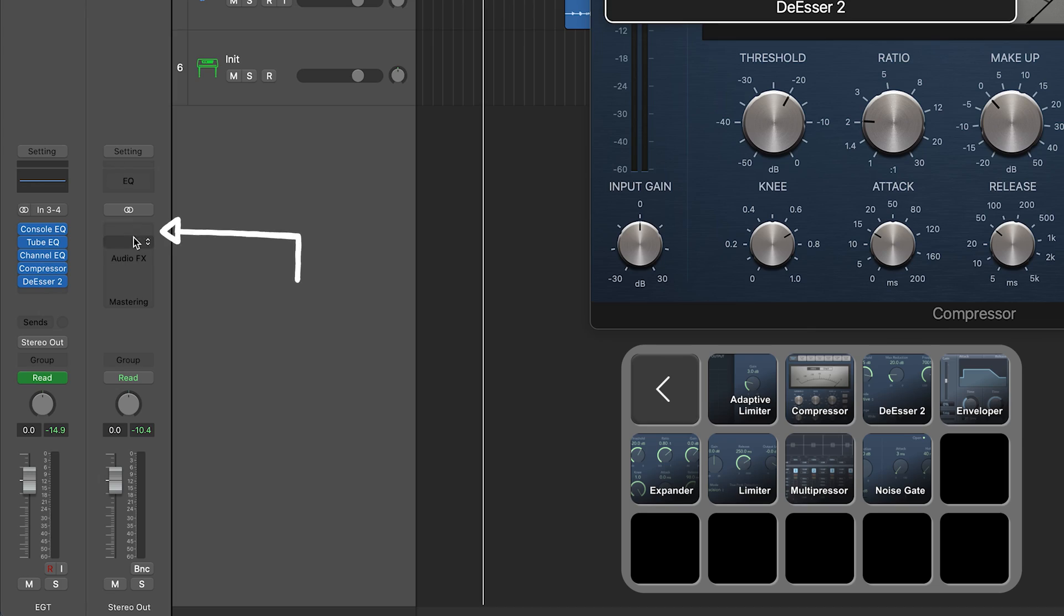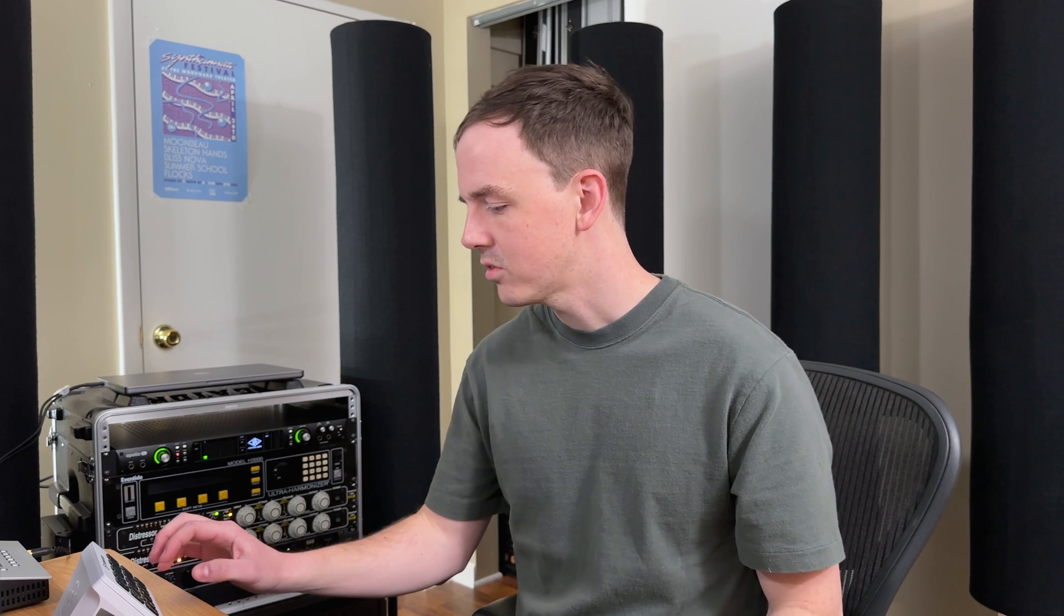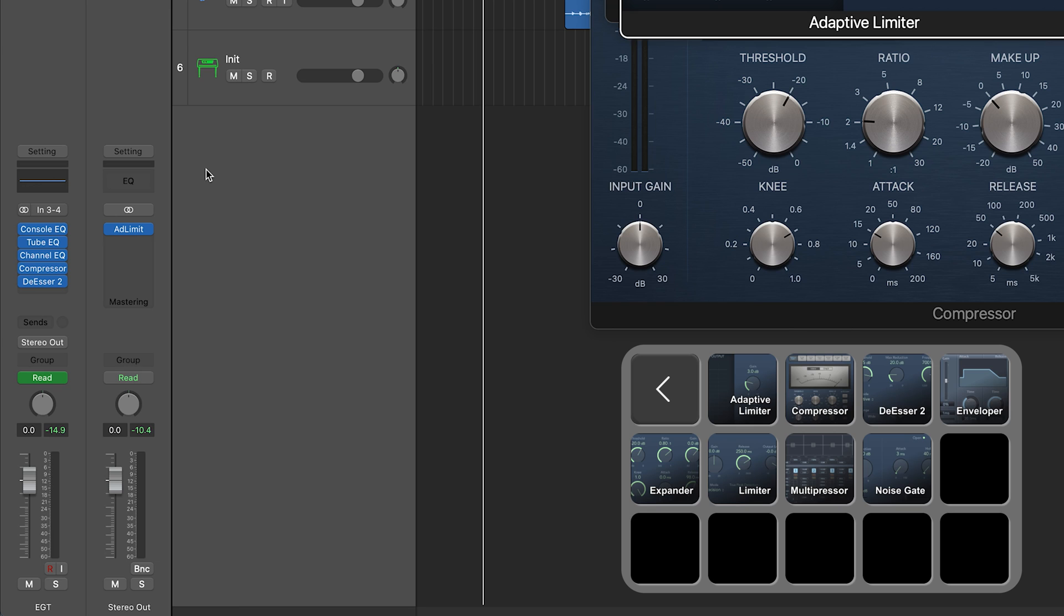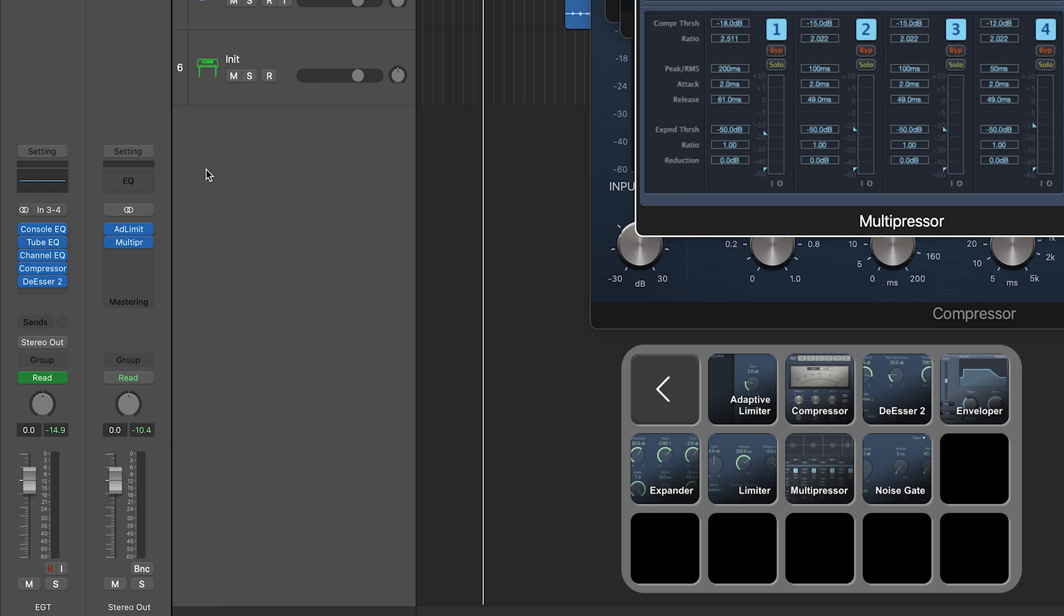If you hold Option you can actually add to the bus or this second channel strip on the right here. So I'm going to do Option Adaptive Limiter. Now I've just added a limiter to the Master Bus and I can also do a multi-pressor or something. I probably would switch these in order.